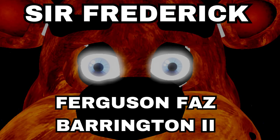Oh, my dear boy, my deepest apologies, but it appears your power has run out. Here I am rambling. My name is Sir Frederick Ferguson Fassbarrington II, and it appears you've run out of time.